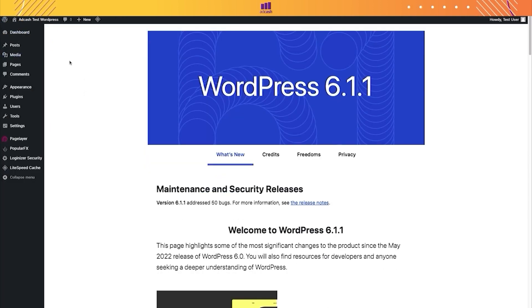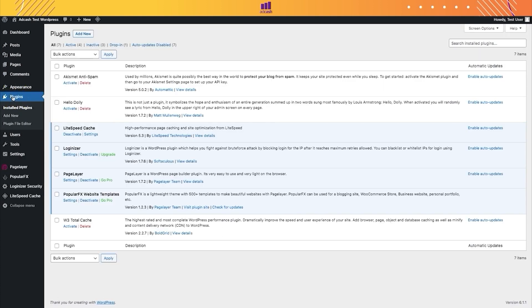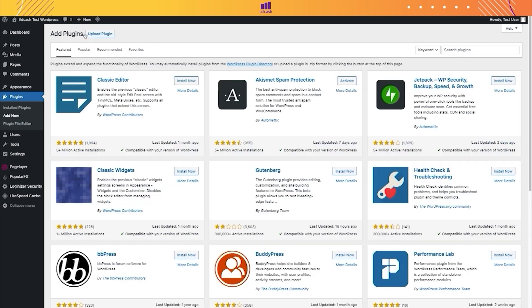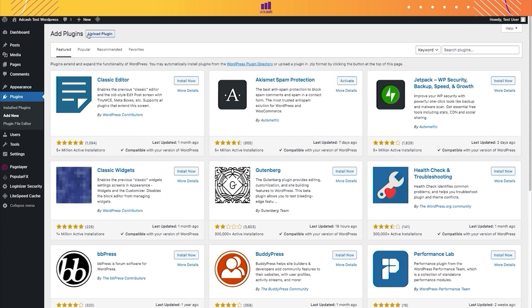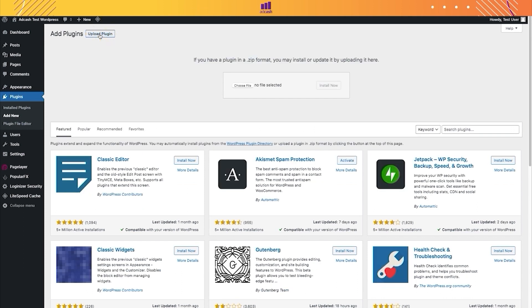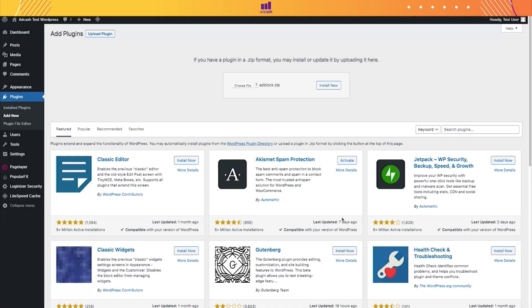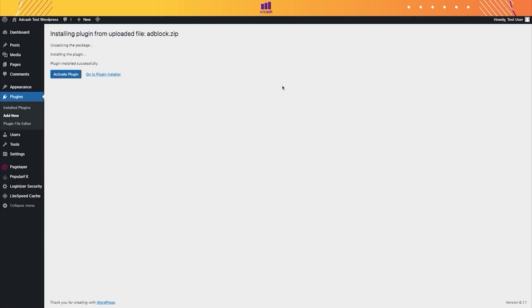Then, we go to Plugins, click in Add New option, and there is an option to upload the plugin. Once you upload it, you just have to click on Install Now.